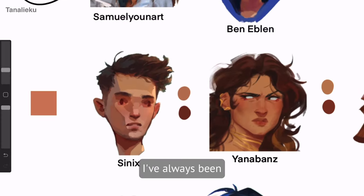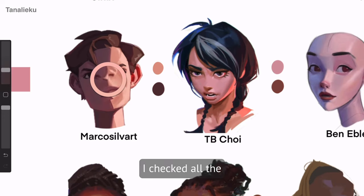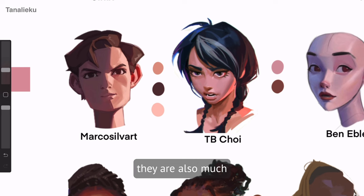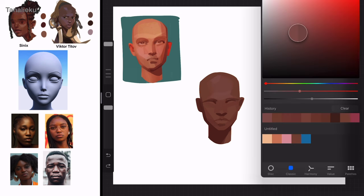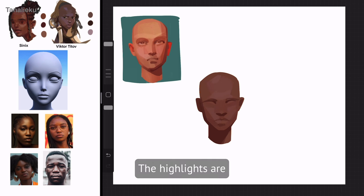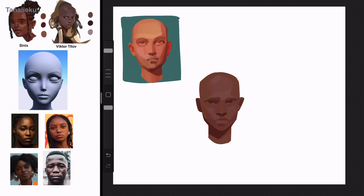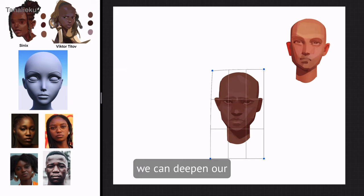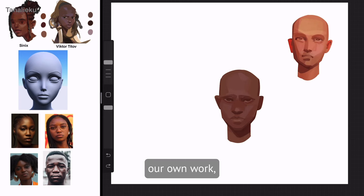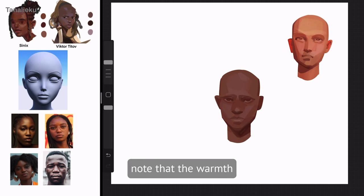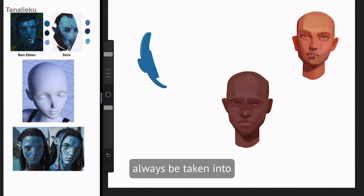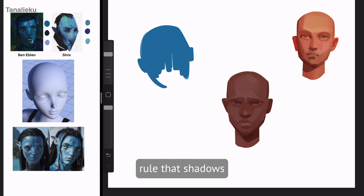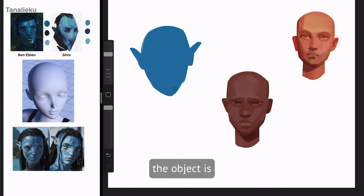But what about highlights? I checked all the highlight samples and confirmed they are also much cooler than the skin tone, similar to the shadows. However, regarding value and saturation, everything follows logically: highlights are opposite to shadows — as light as possible, less rich than the skin tone, and much duller than the shadows. It's important to note that the warmth and coolness of shadows can vary depending on the lighting temperature and surrounding environment — it's not always a rule that shadows are cold.